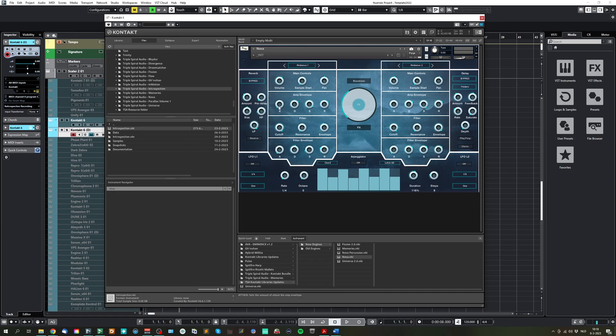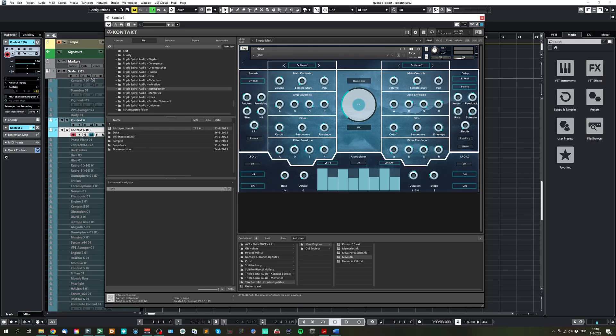We furthermore have the amp envelope, which sets the attack, duration, sustain and release for the incoming sound source signal. So if you play with a slow attack, you will get more pad-like sound. And if you play with short, you have a short attack.